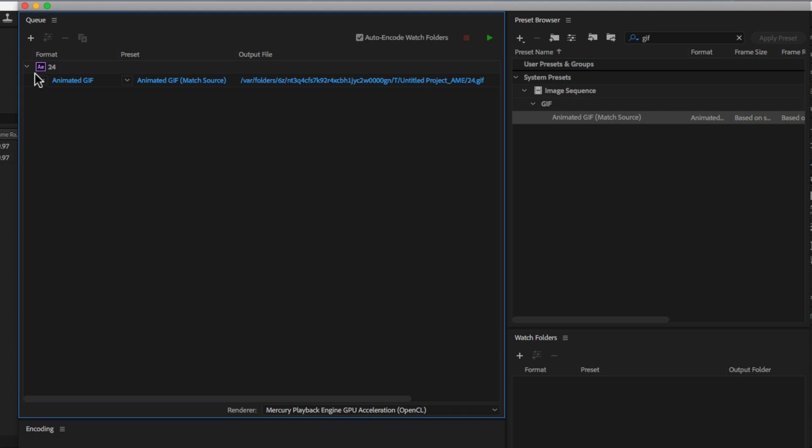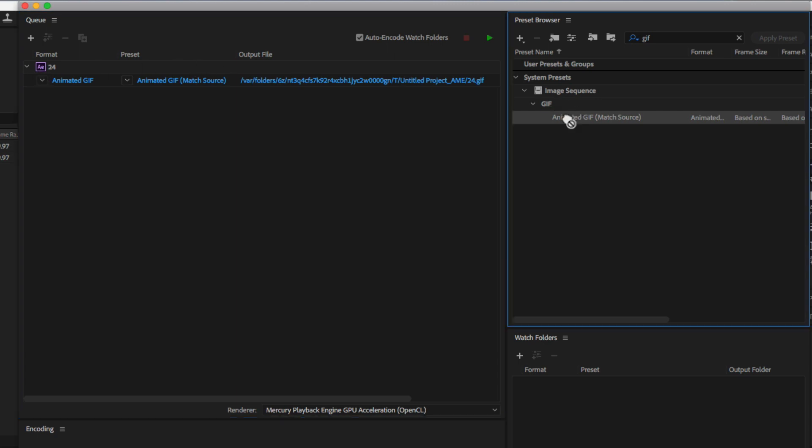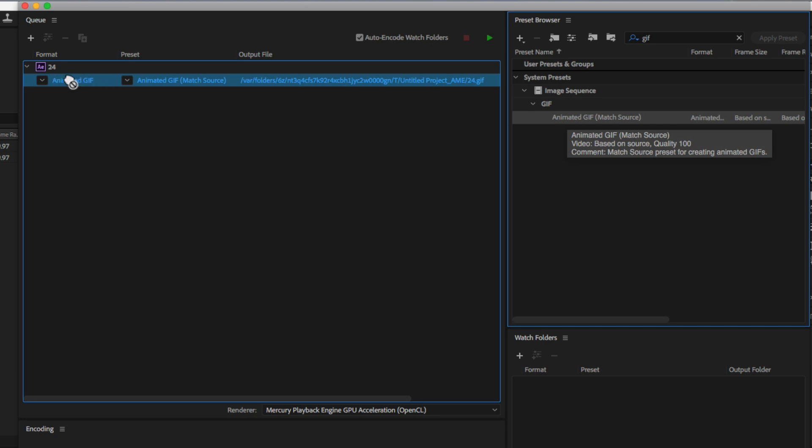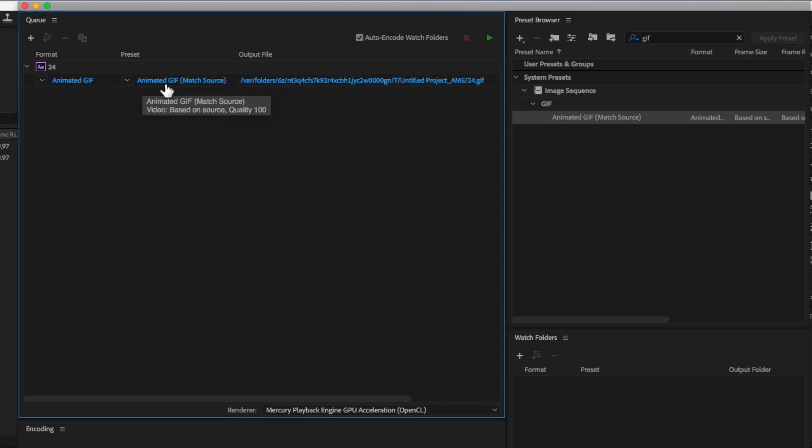You have this animated GIF preset, then just drag that preset over to your queue on top of this preset or whatever is there already. And now it's going to export as that.